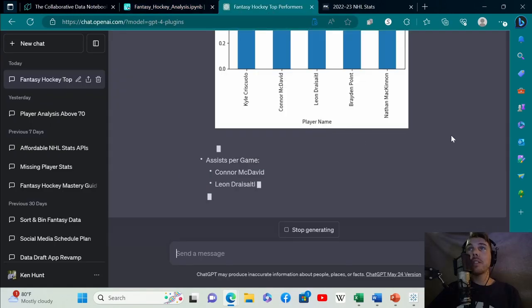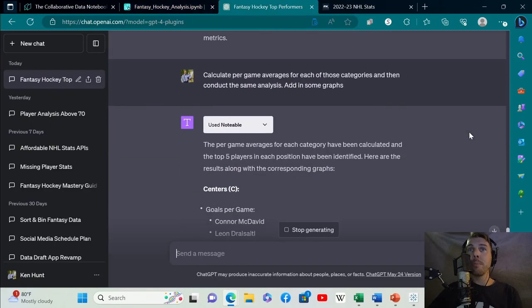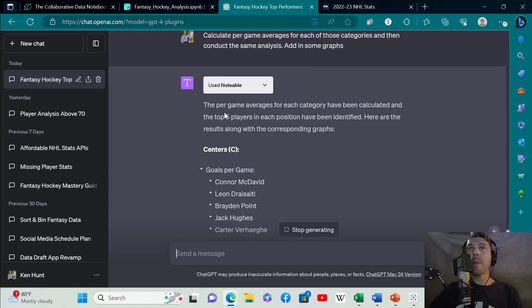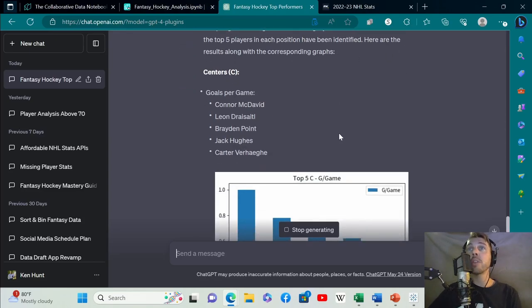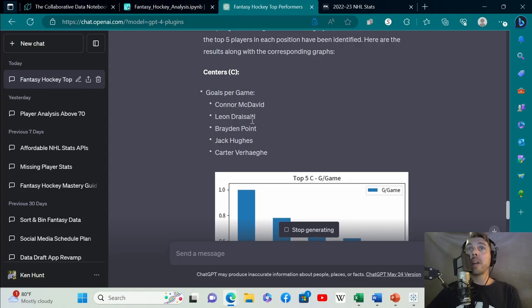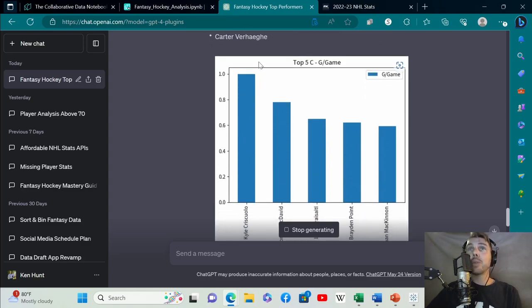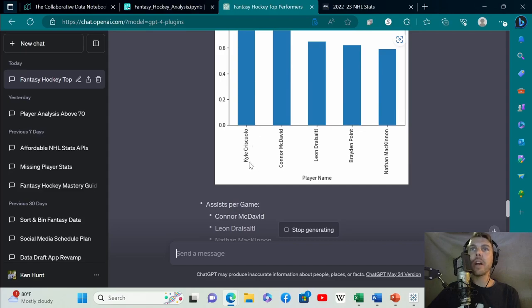It's installed matplotlib, which is a library used for visualization, and it's conducting what we wanted it to do. Per game averages for each category have been calculated, and the top five players in each position have been identified. Goals per game: McDavid, Draisaitl, Point, Hughes, and Verhage. Then it shows the goals per game close to one.